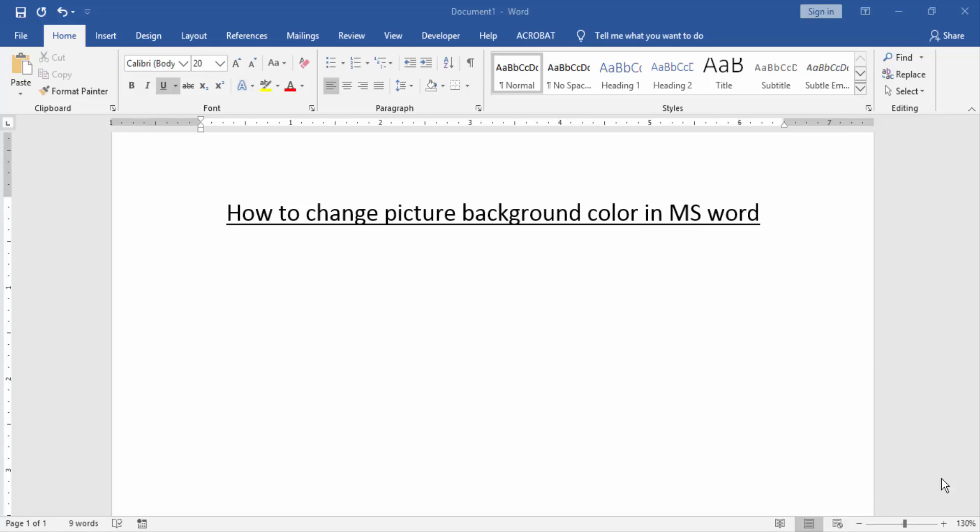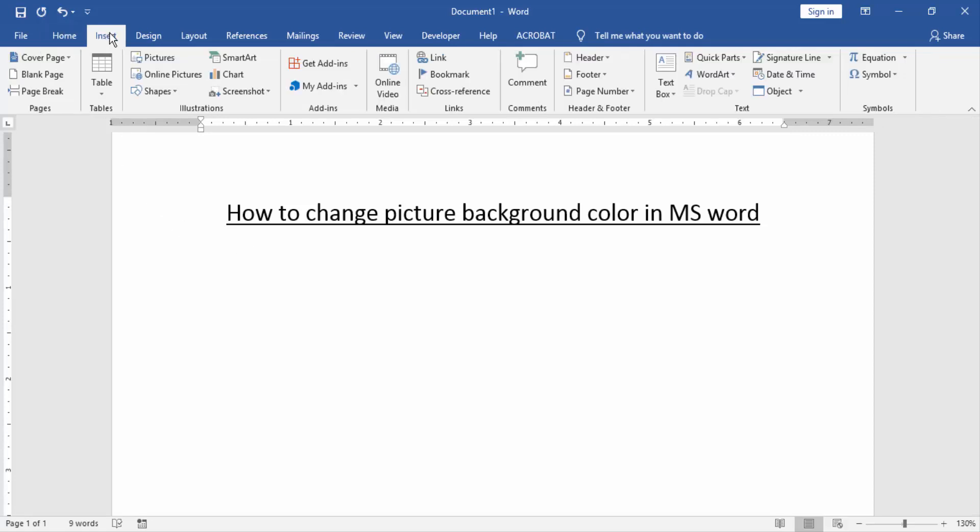Firstly, we have to open a Word document. Then we want to change picture background color in this document. Firstly, we have to insert a picture in this document. Go to the Insert menu and click Picture option.